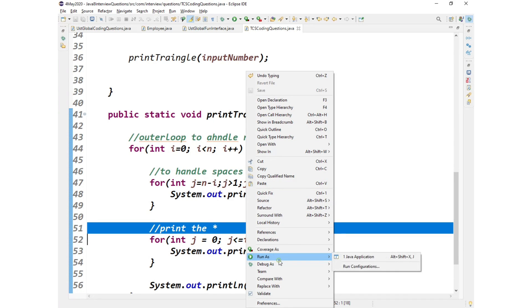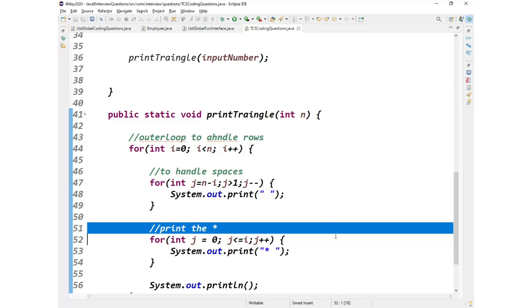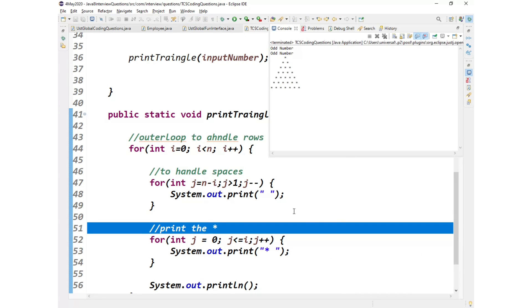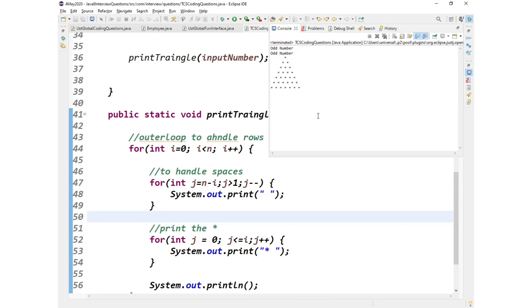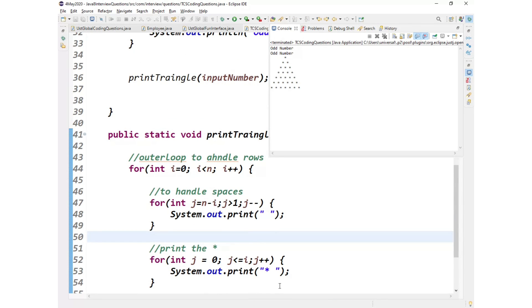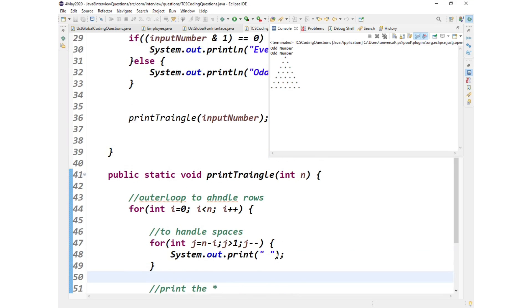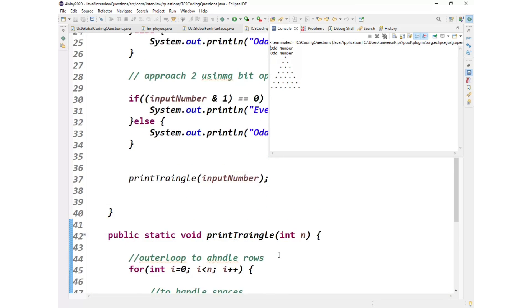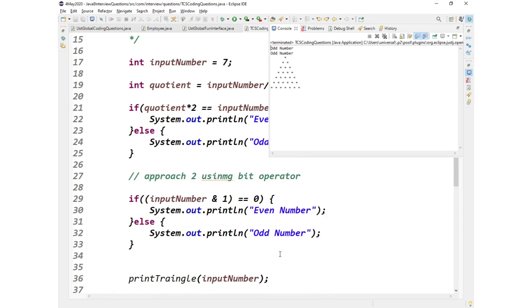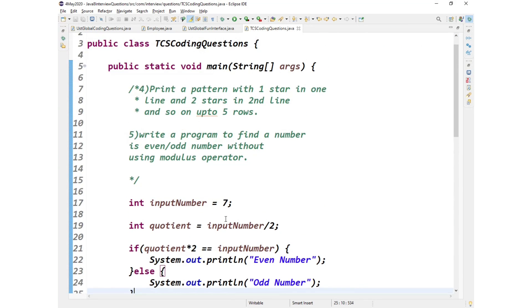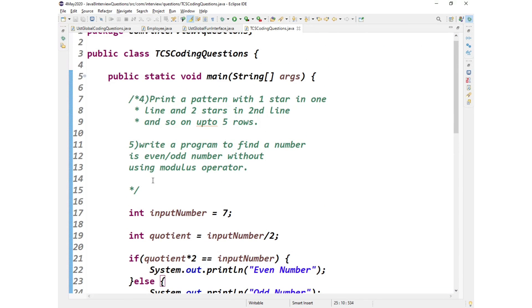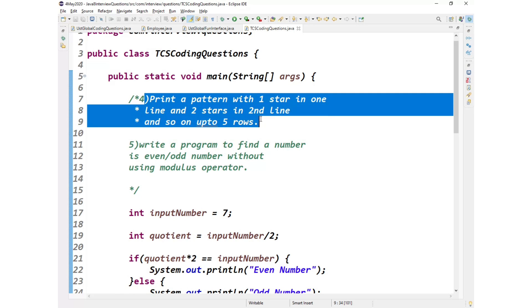So this is what these were the two questions that were asked as part of TCS interview questions. So this was pretty much straightforward questions, but if at all you are not practicing it, especially to print pattern. Or ideally if you are from CSC background or in your college or in your BTech, you will in the labs you will be asked to print this pattern.